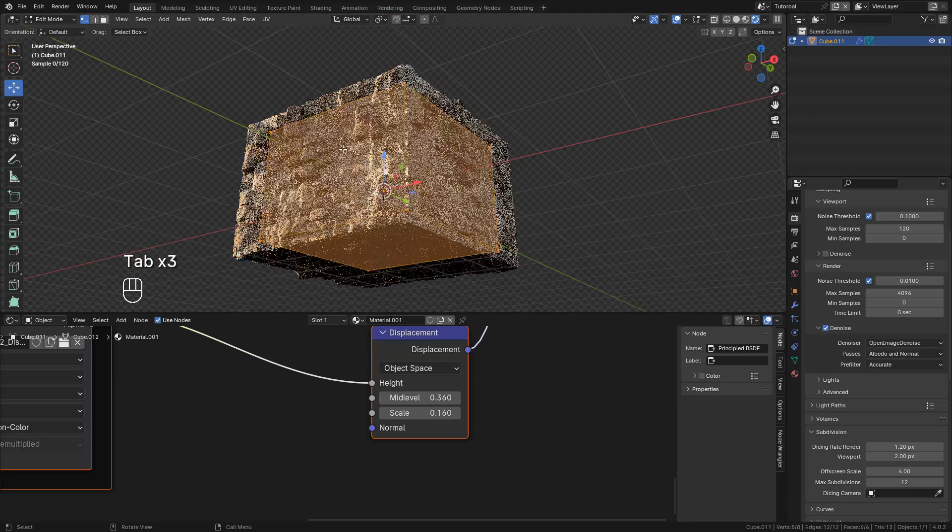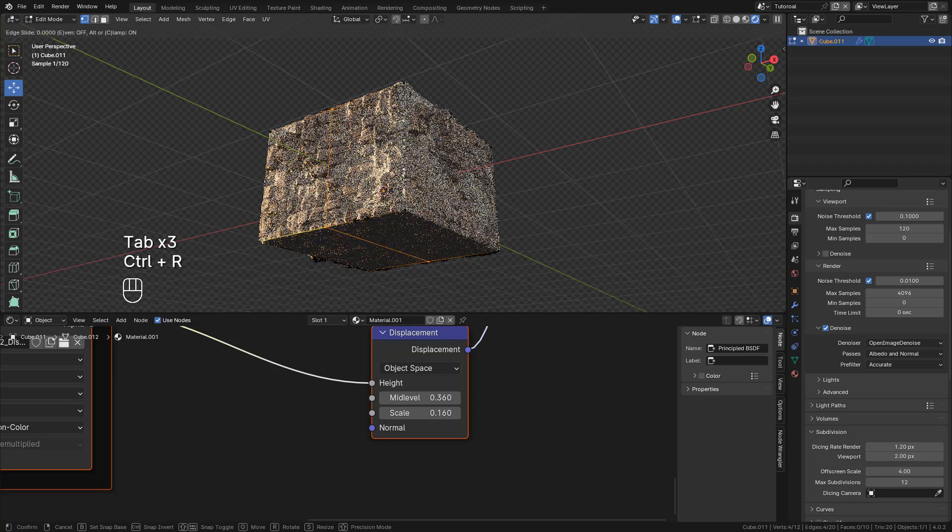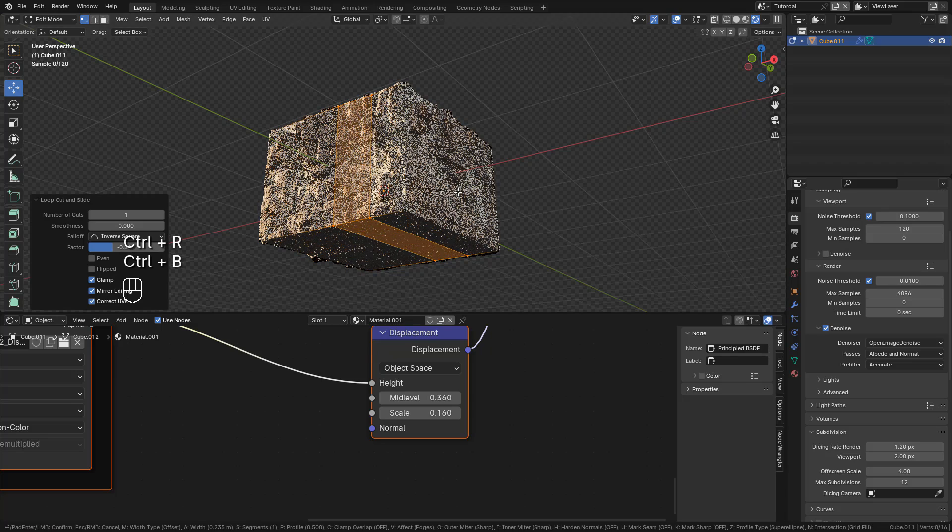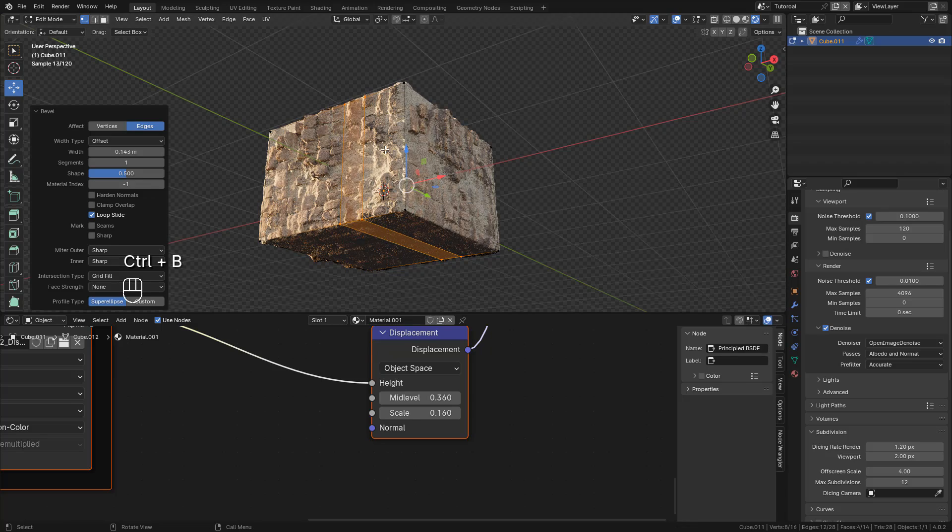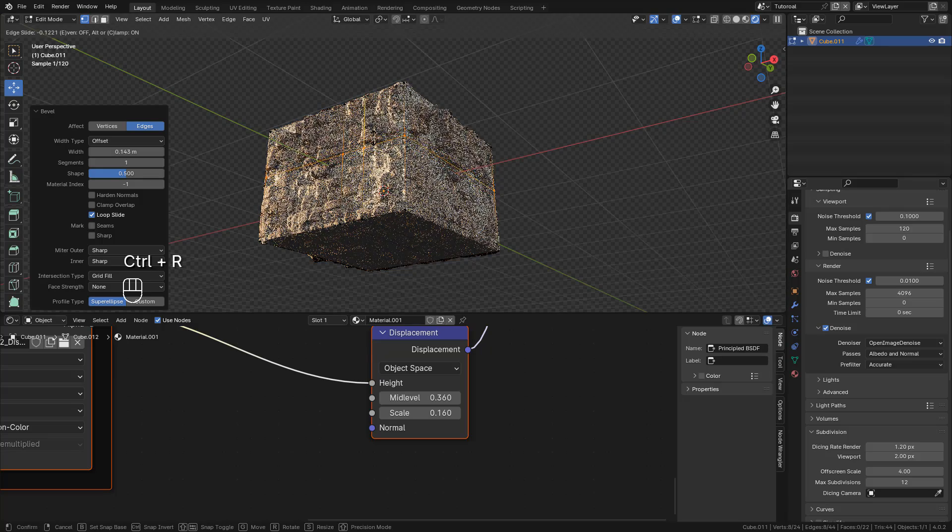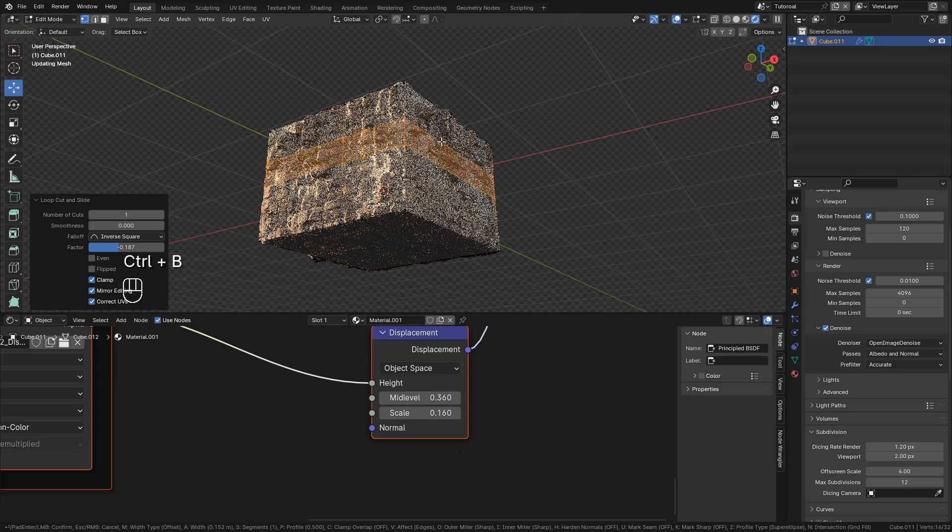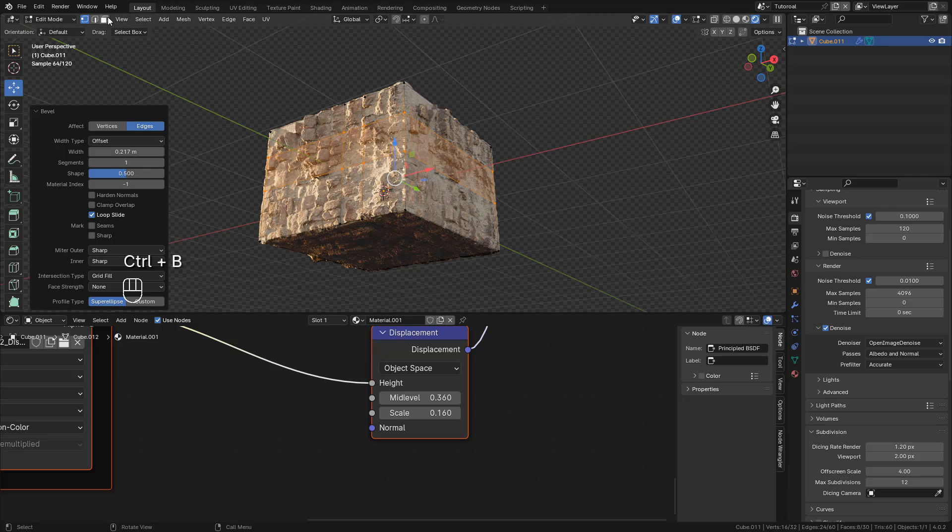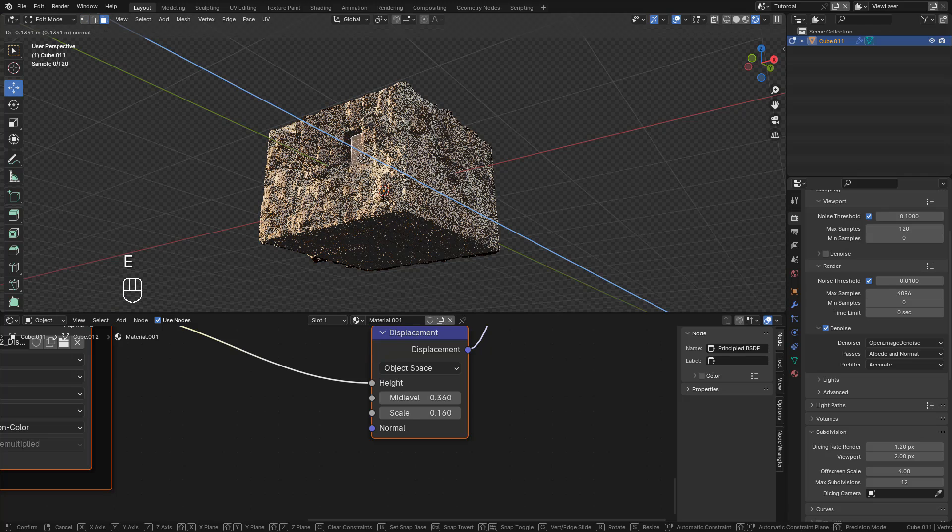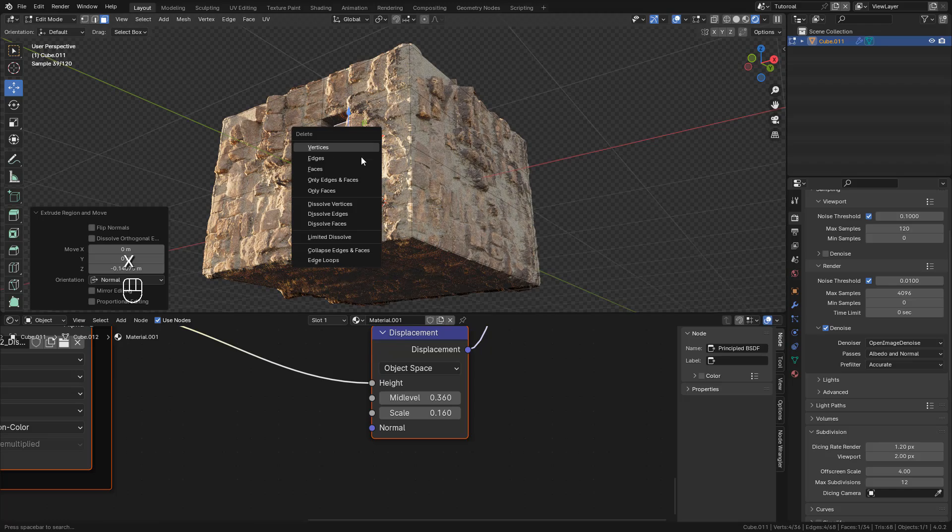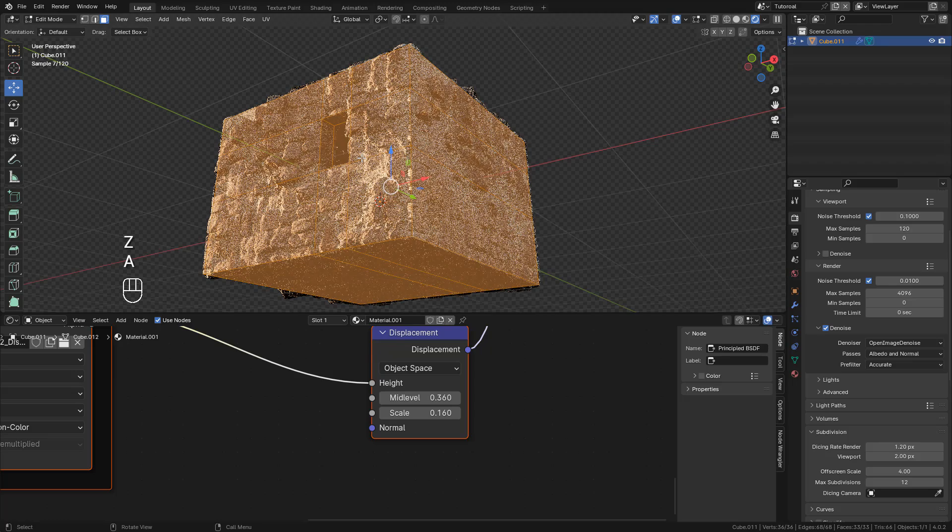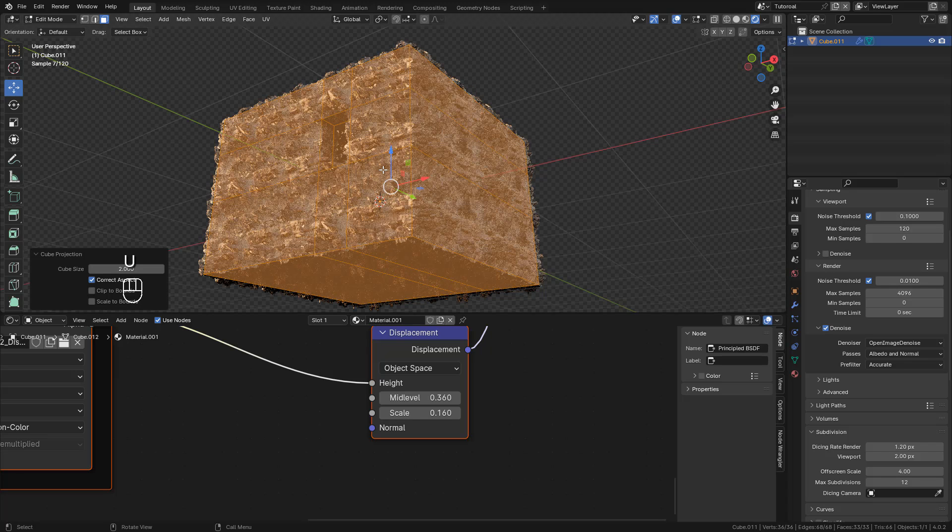Now I'm going to add some loop cuts here with Ctrl-R, then Ctrl-B, then E to Extrude. Now select all the faces by pressing A, then press U, and select Cube Projection.